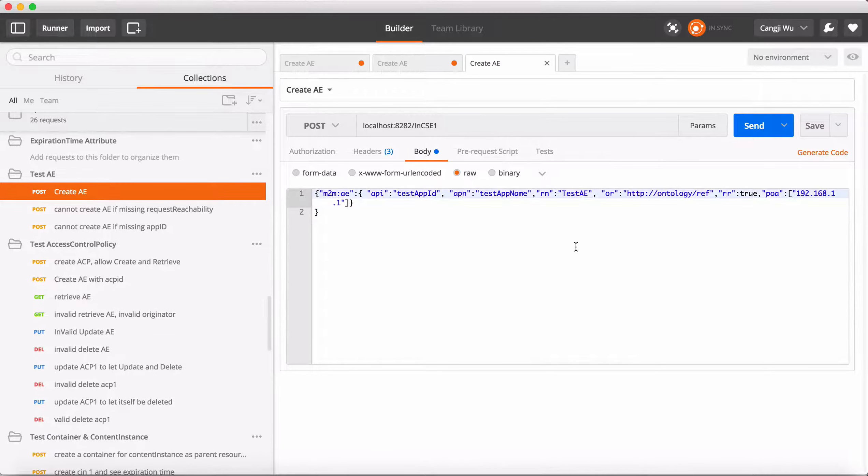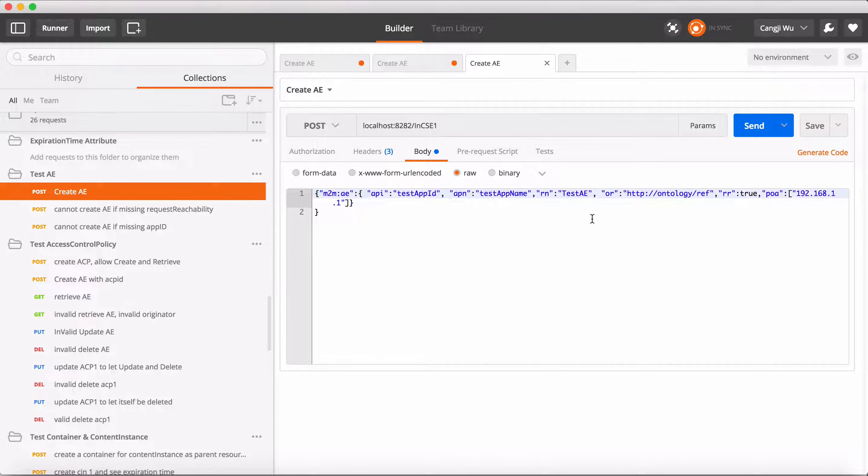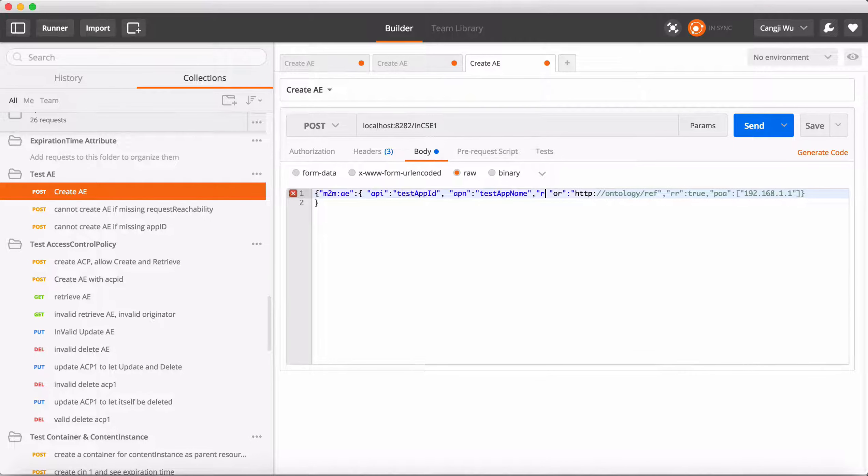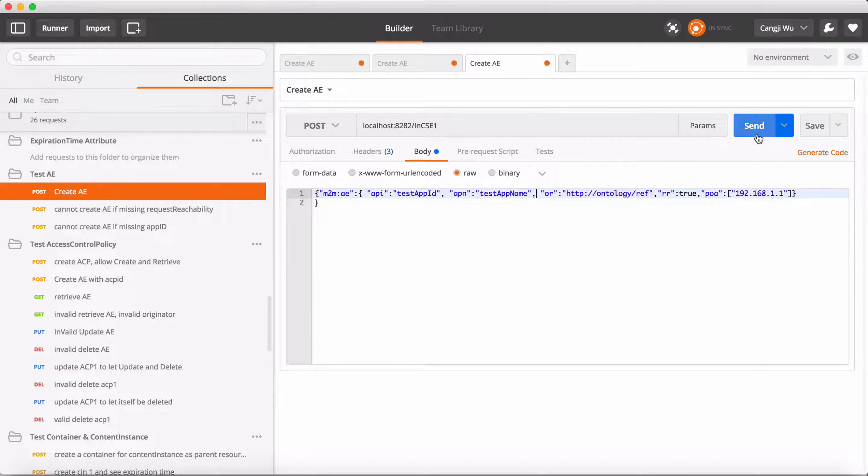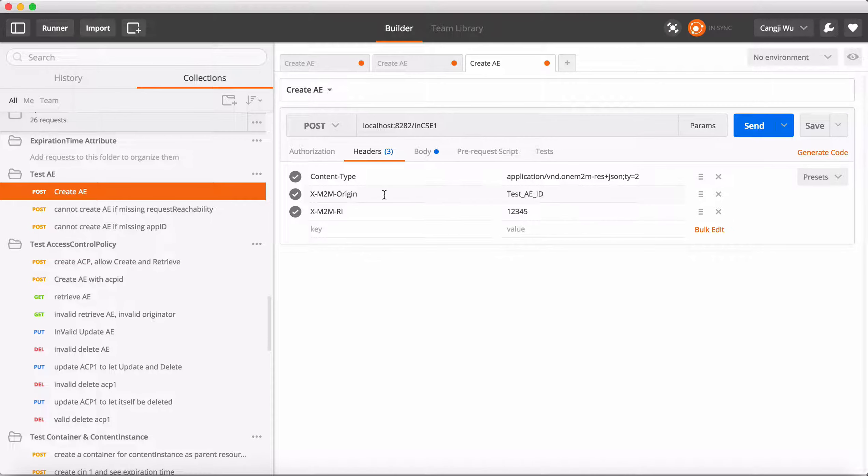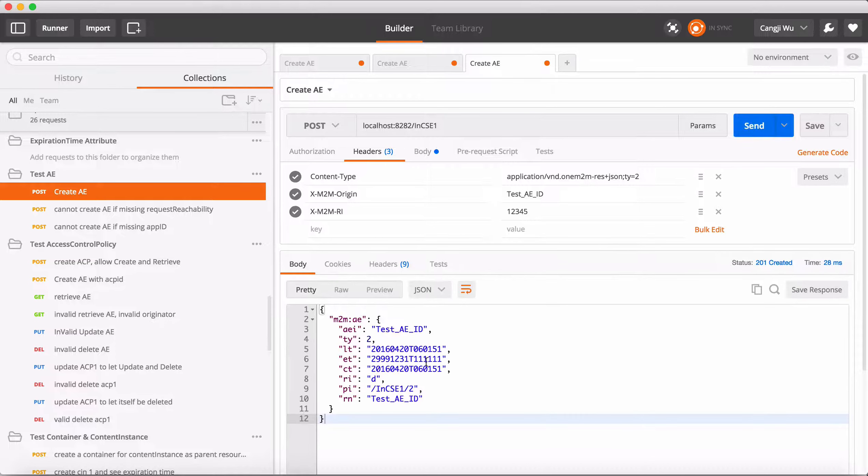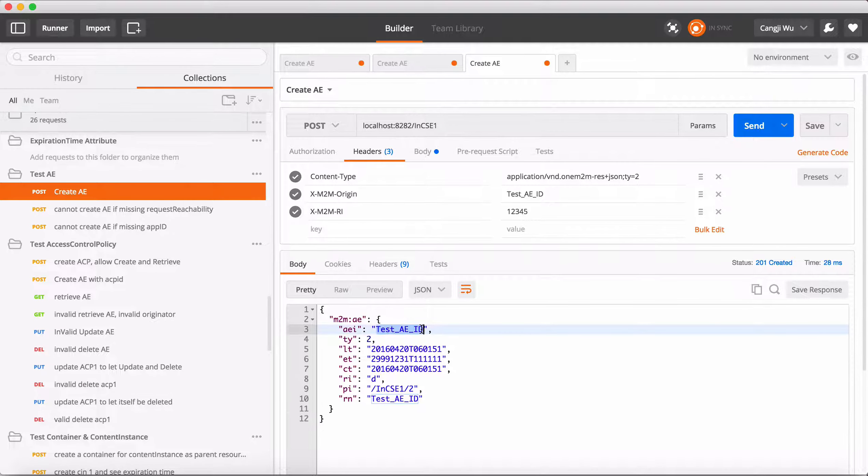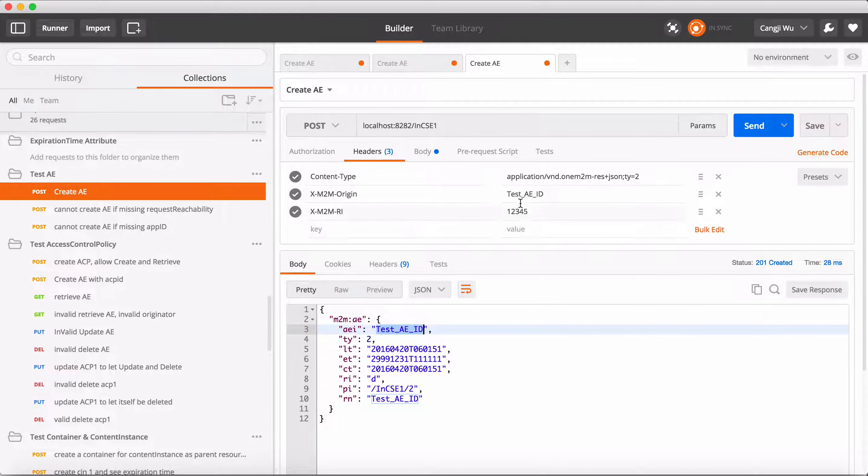If we create an AE without resource name, the AEID would be the region value in the headers. So the AEID is the region.